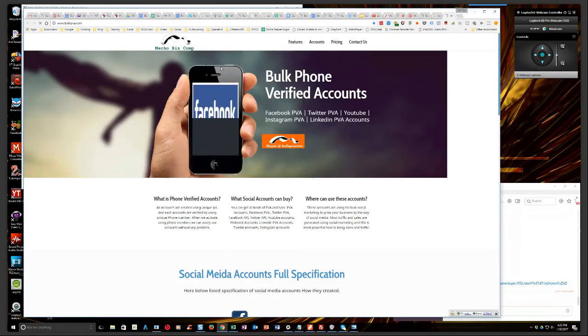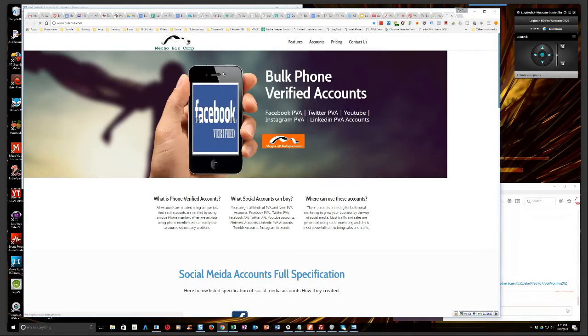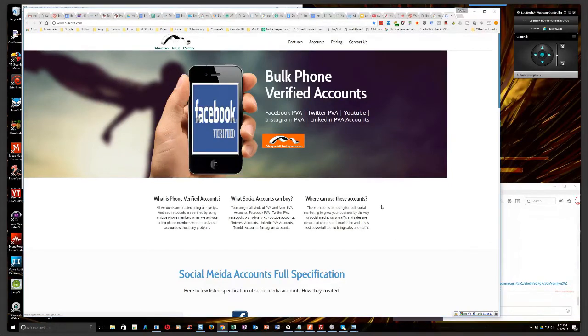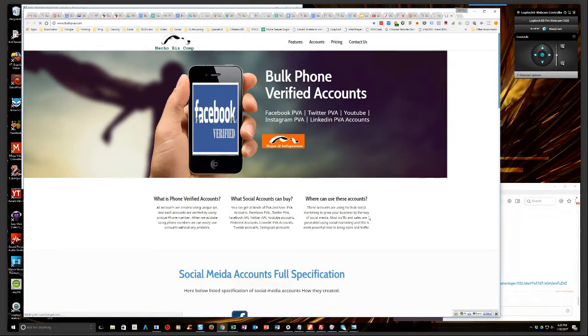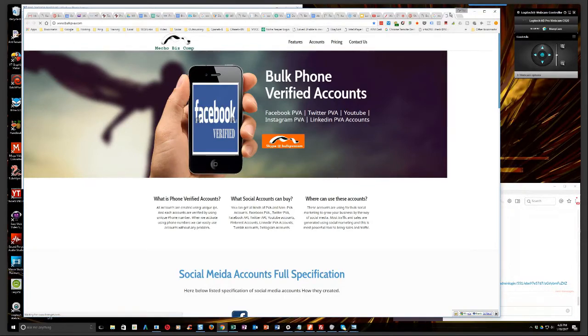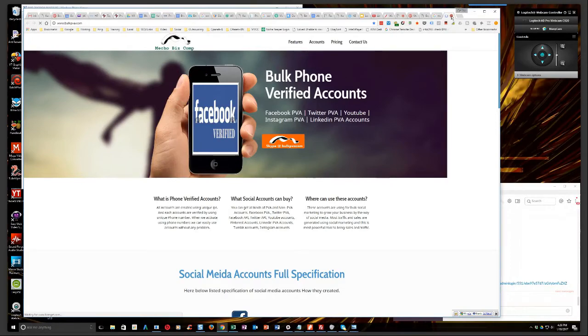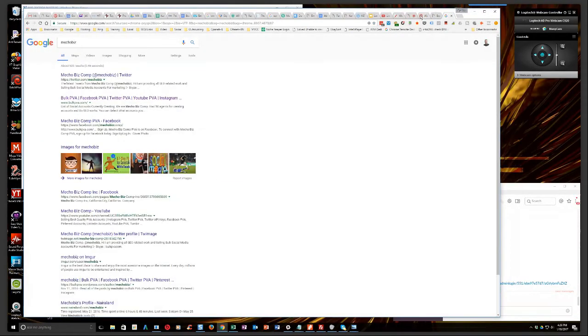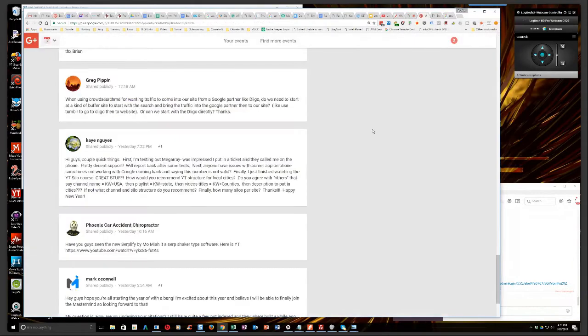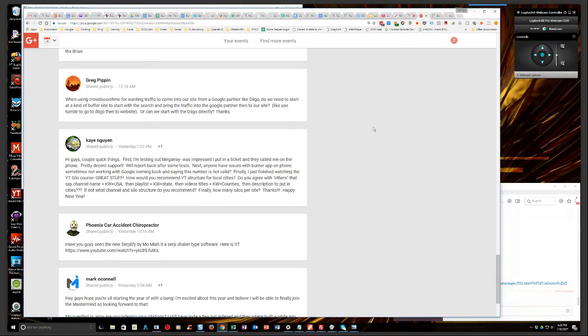This guy right here is where, this is the guy that I buy all of our Gmail accounts from now, guys. Phone verified Gmail accounts. BulkPVA.com. I've sent this dude a lot of business because we buy a ton of them for our network builders for the IFTTT networks and stuff like that. But as well as anytime I need them for my own projects now, I just buy them from him.